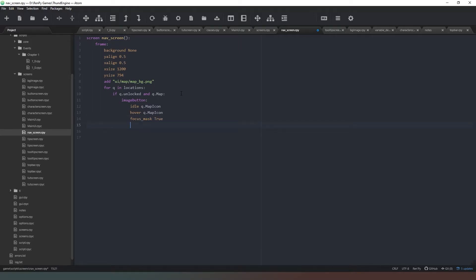If we come back to our classes, go to the place, you can see map_icon is there. That's a property so we can just double click on that to make sure it's correct. Idle will also be q.map_icon. Focus_mask = True. Now I may have made a typo in a previous episode where I was only putting equals in here, so if there is one just remove it.